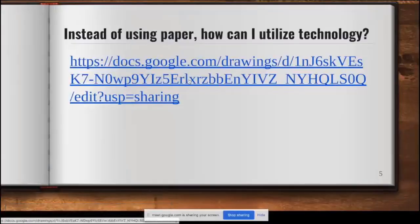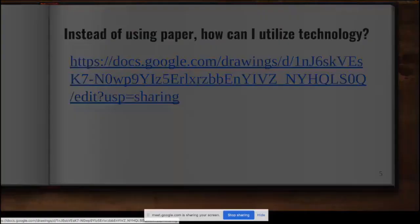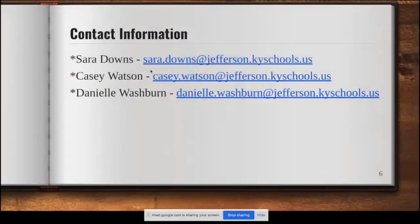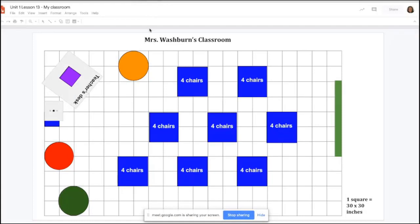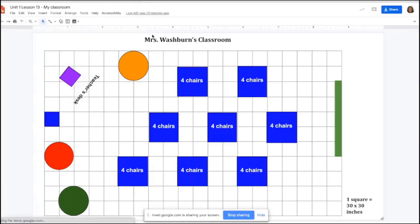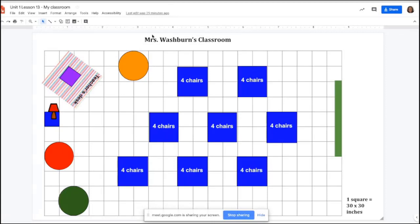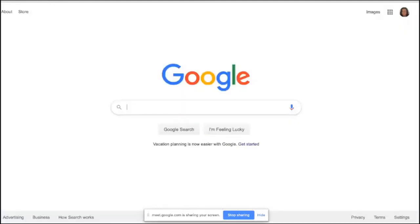This is an example of what students can create using technology. Clicking on this example, you can see a scale drawing of Mrs. Washburn's classroom — it was created using Google Drawings, and every single square represents a 30 by 30 inch area. Let me show you how to create that scaled drawing.